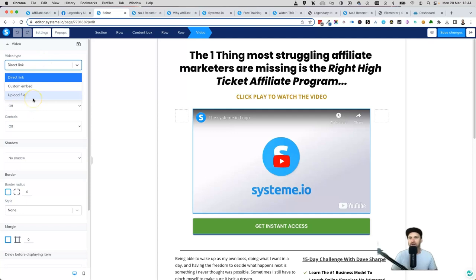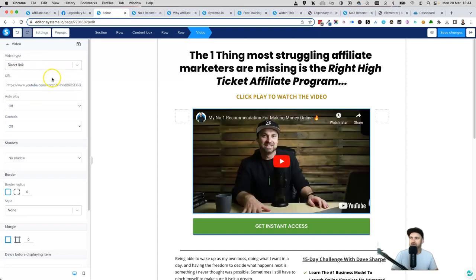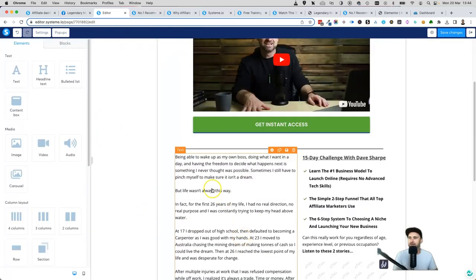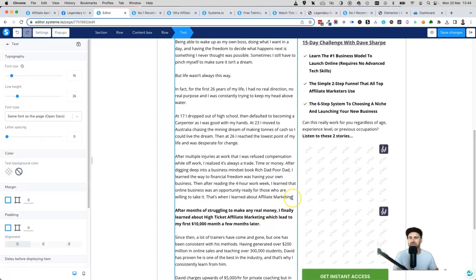If you haven't done it yet, make sure you go through the 15-day Business Builder Challenge to learn about bridge videos. Once you've done that, come to the video section — you'll see 'Direct Link,' which is where you add a YouTube video embed. If you want to upload a file — a video you've shot on your computer — you can also directly upload it. It's a really good method doing it inside Systeme.io. For this example I'm going to leave it as my YouTube video.